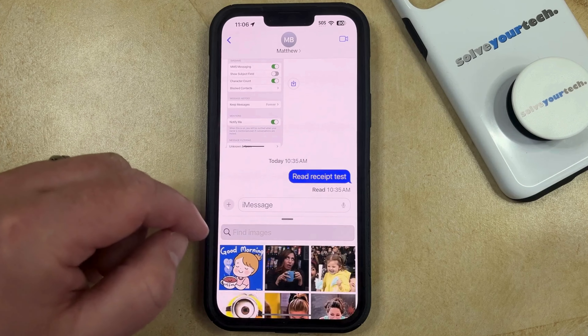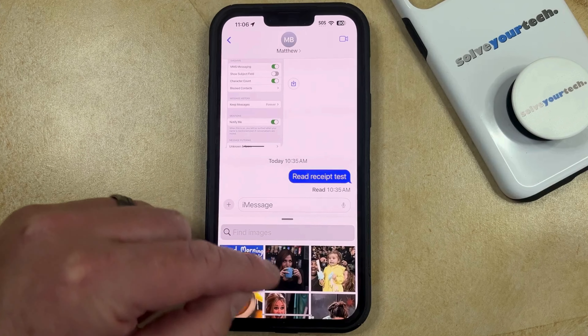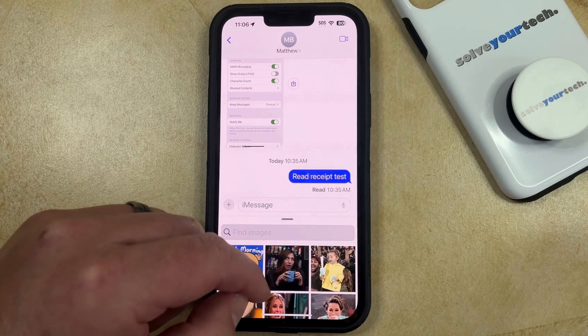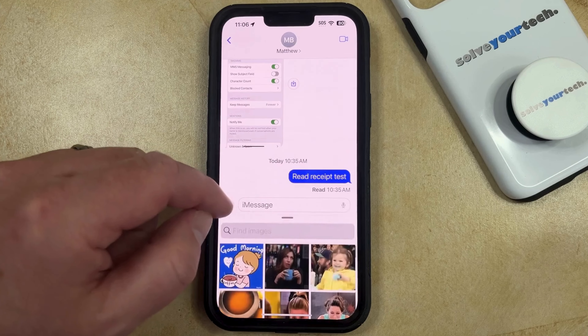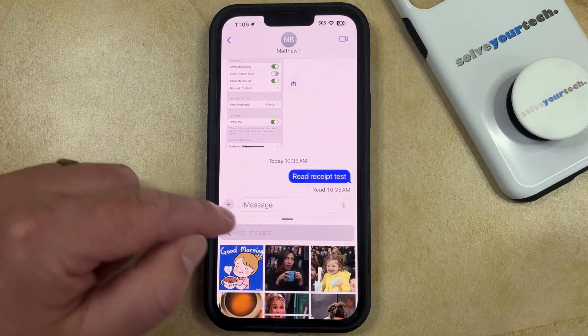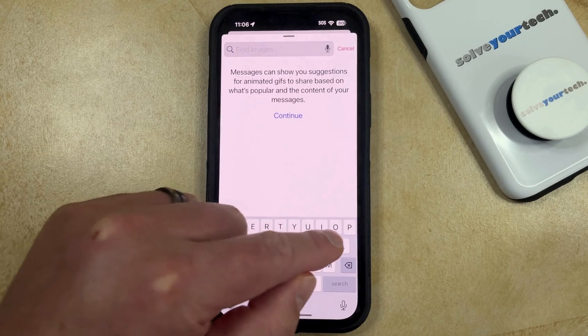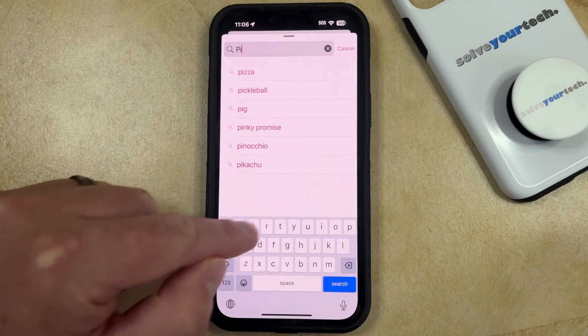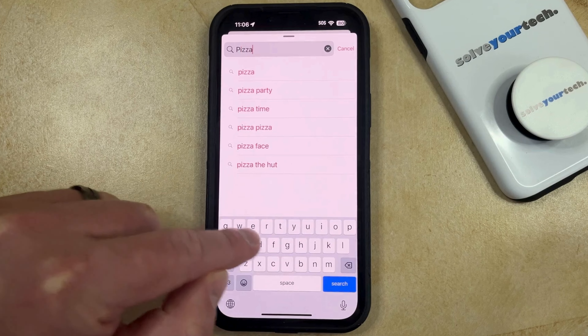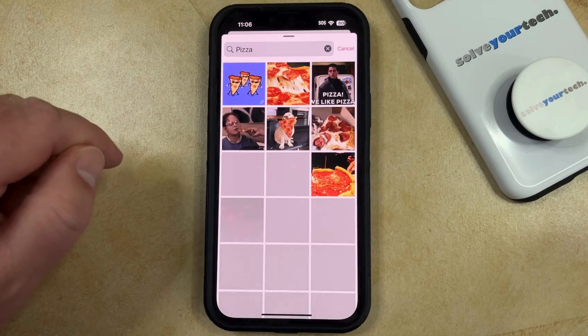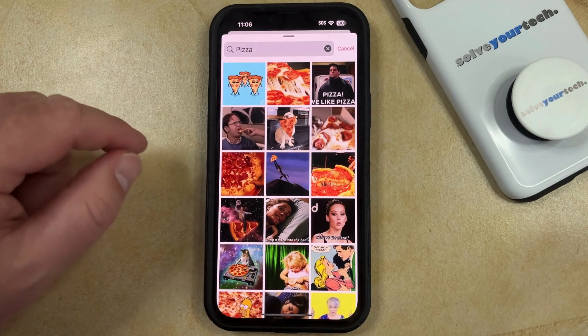Now you can either scroll through the selection of GIFs that are currently at the top, or you can type in a word and look for different options that meet those criteria.